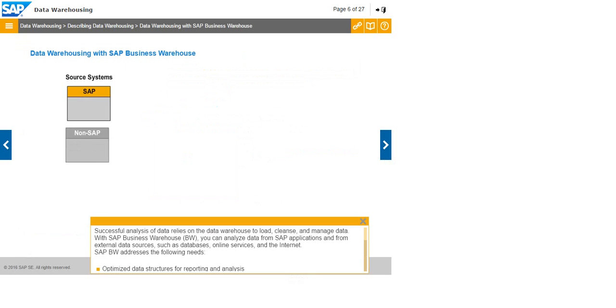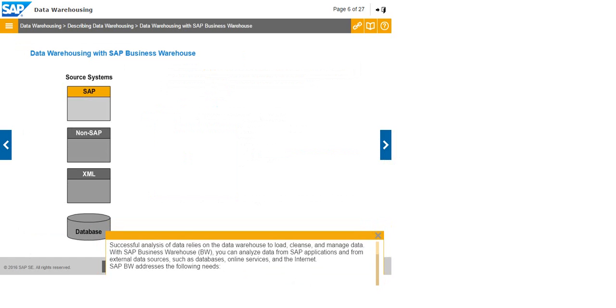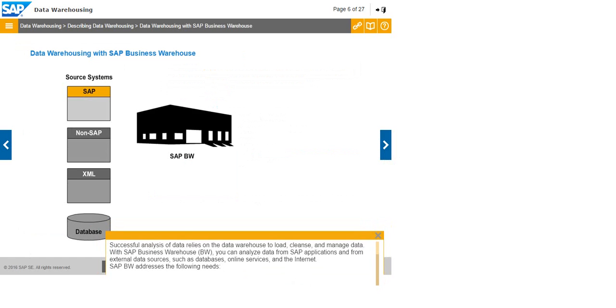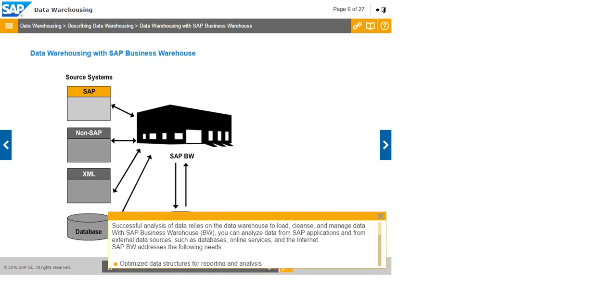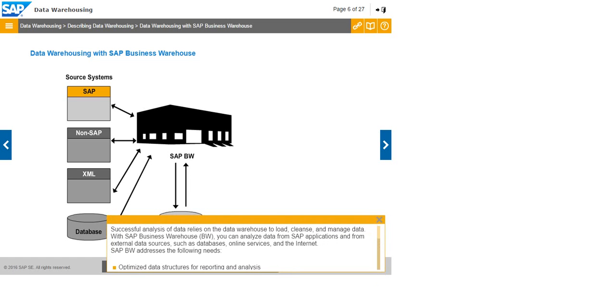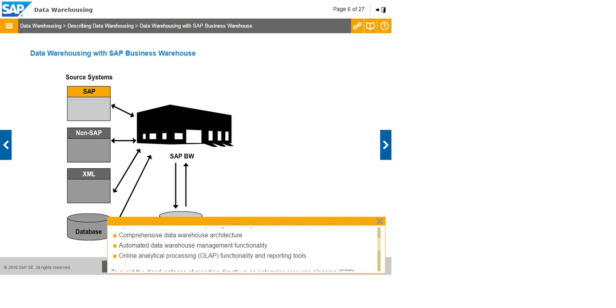Successful analysis of data relies on the data warehouse to load, cleanse, and manage data. With SAP Business Warehouse or BW, you can analyze data from SAP applications and from external data sources such as databases, online services, and the internet. SAP BW addresses the following needs: optimized data structures for reporting and analysis, comprehensive data warehouse architecture, automated data warehouse management functionality, online analytical processing or OLAP functionality, and reporting tools.